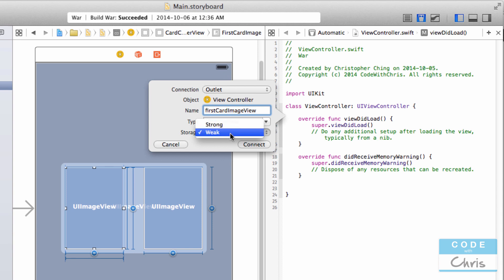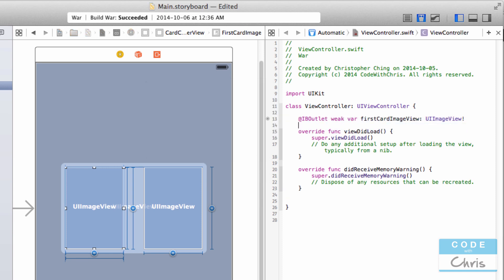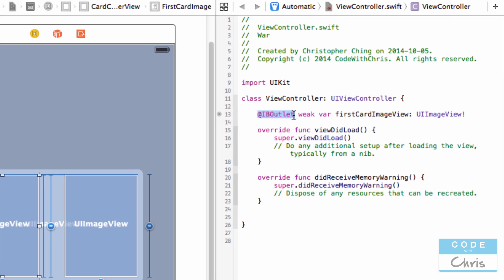I'm going to call it 'firstCardImageView'. For the storage type, you can leave it as weak — there's another option for strong, but we're not going to cover that now as it requires more advanced understanding of memory management. I'll provide links so you can do further research if you'd like. Then you click connect. The keyword IBOutlet is created, 'weak' refers to that storage type, 'var' starts the property declaration, followed by the property name, colon, and the type of data it holds. The exclamation mark is something we won't cover in this video either.